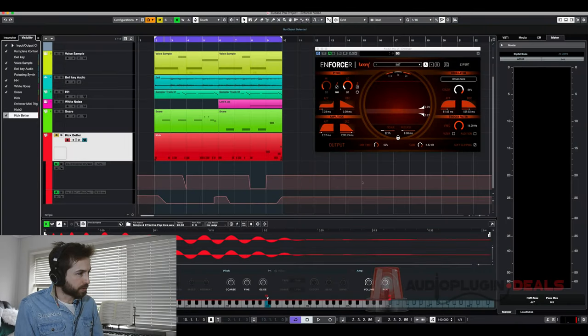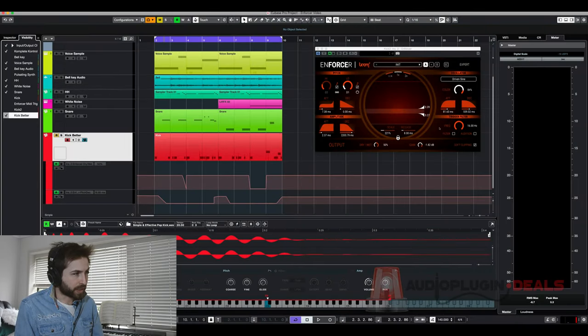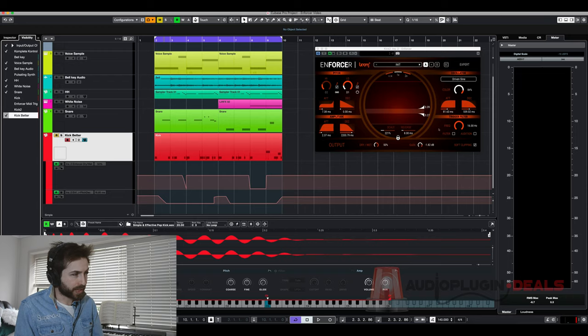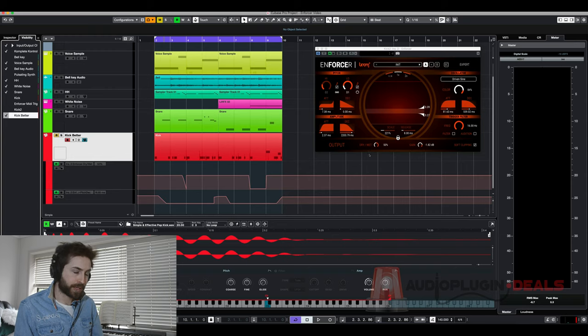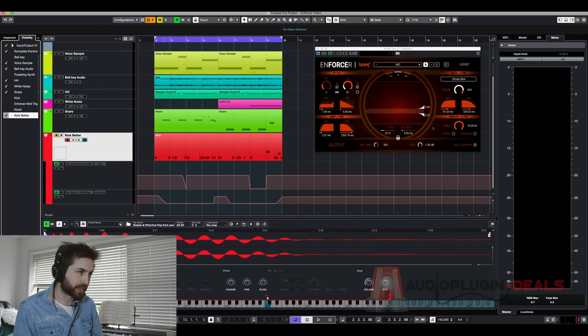All right so up until this point in the video I haven't really been talking about these pitch attack and decay. In trailers often you have those big sub drop sounds and you can achieve those by increasing this decay sound here.